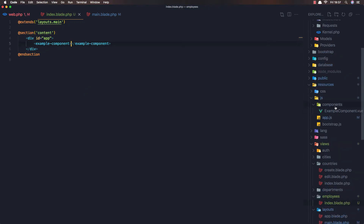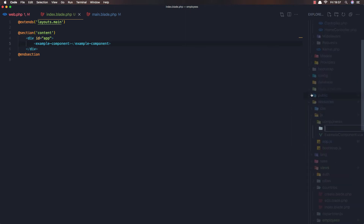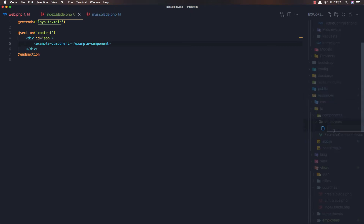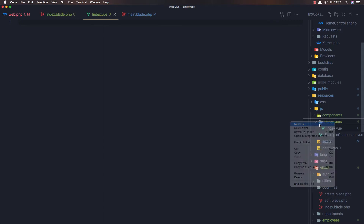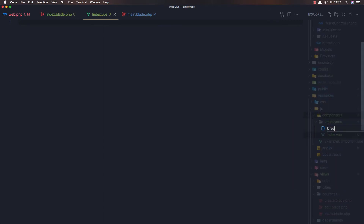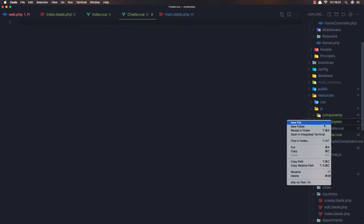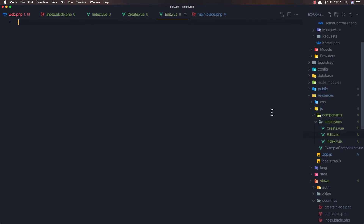Now we need to work with some Vue components. I'm going to create a new folder called 'employees' inside the components directory, and create three new files: 'index.vue', 'create.vue', and 'edit.vue'.